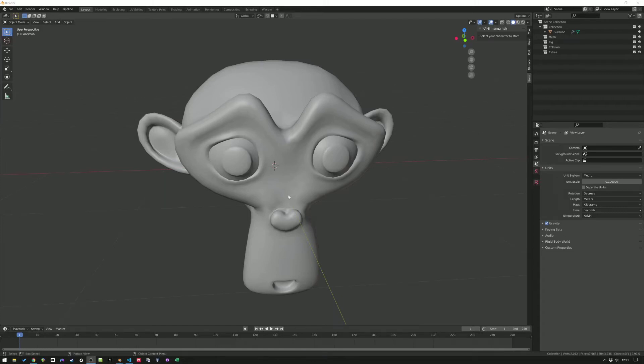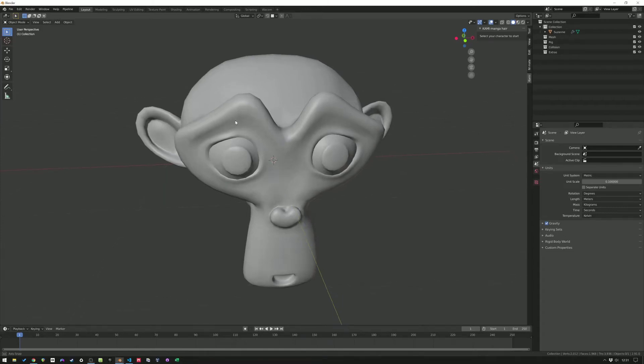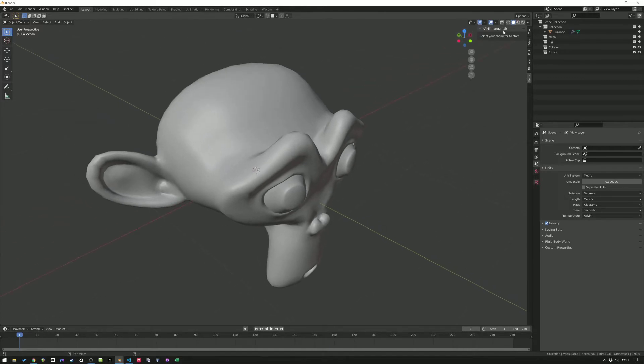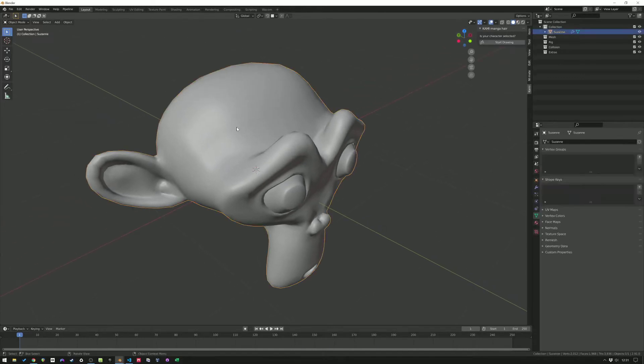Hello, I am Ludwig from Lump and today I'll show you some additions I made to Kami manga hair.